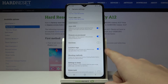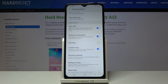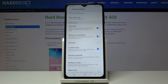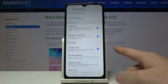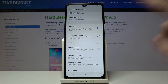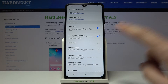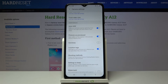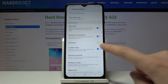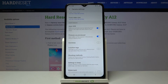Here we have the location tags option, and the short information from the device says that this adds tags to your pictures and videos so you can see where they were taken. By using this button we can turn it off or turn it on as we need.